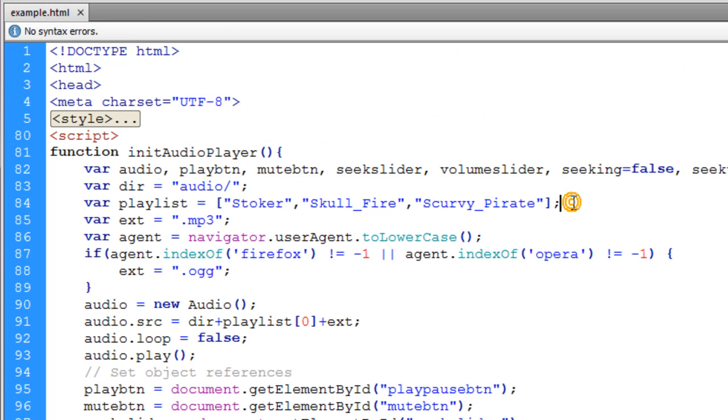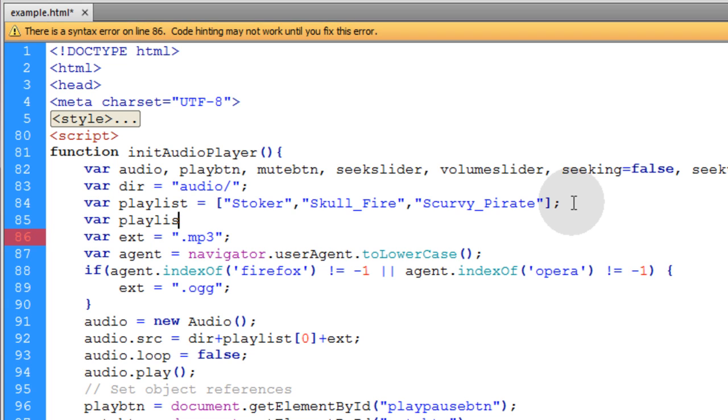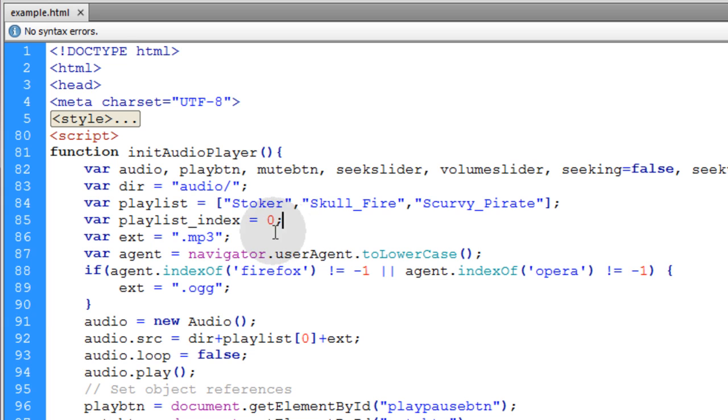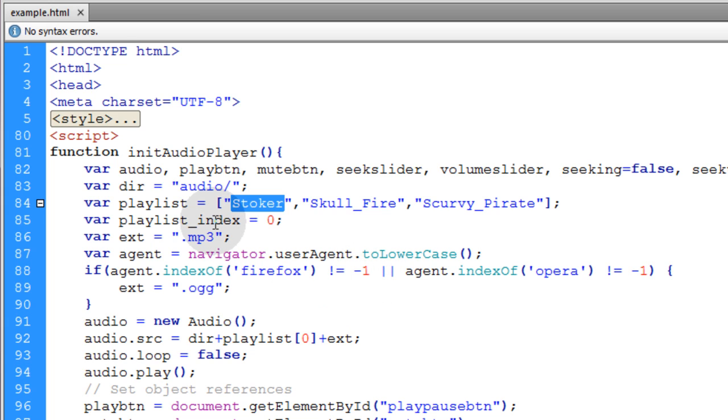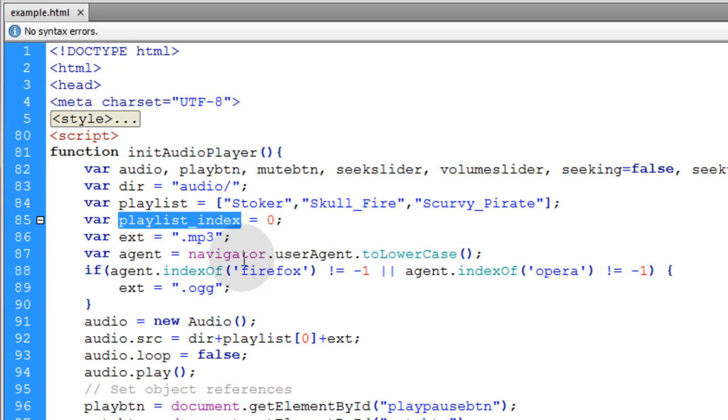Underneath the playlist variable, let's add one more variable called playlist index. This lets us keep track of the index position of what song is playing within the playlist. By default, it's set to zero. The way we change tracks is that this playlist index variable will get incremented, and the switch track function will change tracks according to whatever track number this playlist index variable refers to.